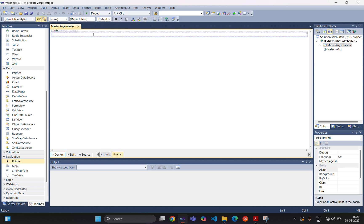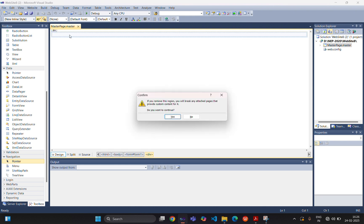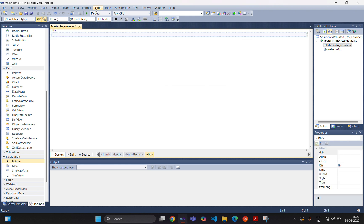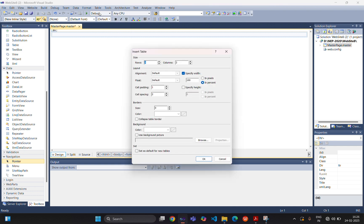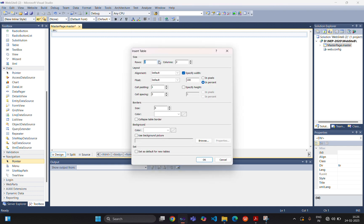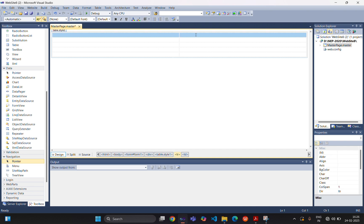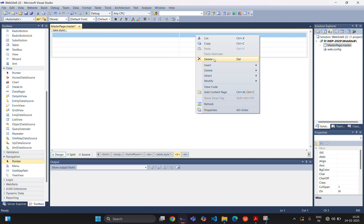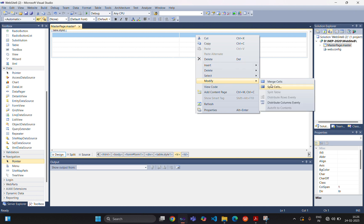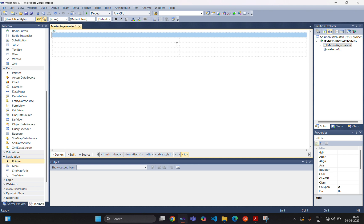In the design view, you can see there is one content placeholder. Simply click on this and delete it. Now we are creating one table. So insert table — you can add multiple rows and two columns. The first row will contain the header information related to the website, for which we are modifying and merging cells.